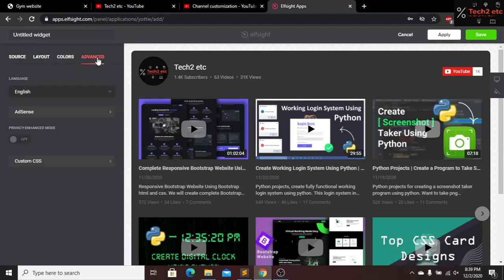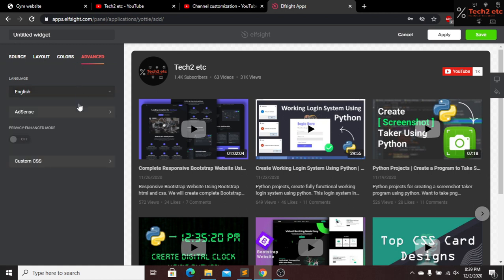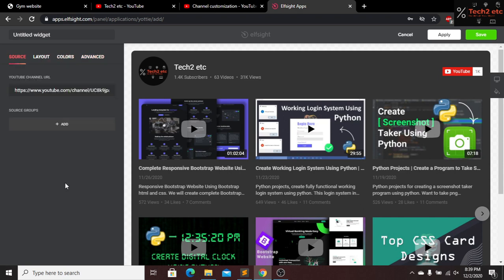Let's go to Advanced mode. Here you can see that you guys can change your language, and if you have any AdSense you can connect it here also. That's it — I hope our YouTube channel is set up. Now let's click on the Save button.